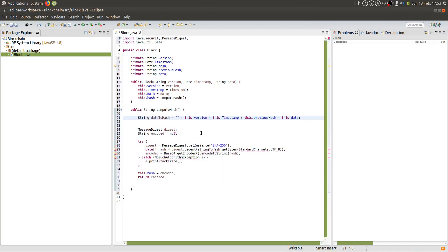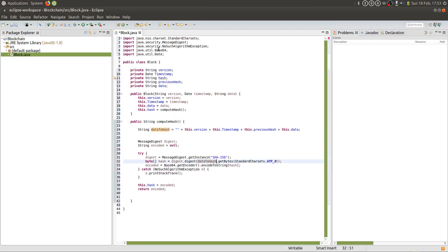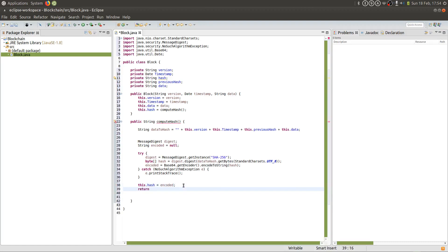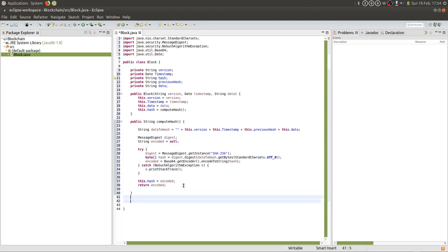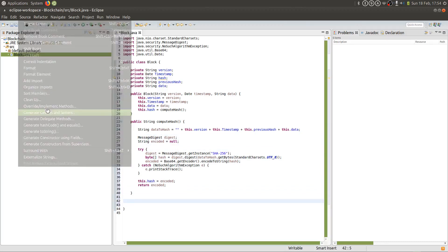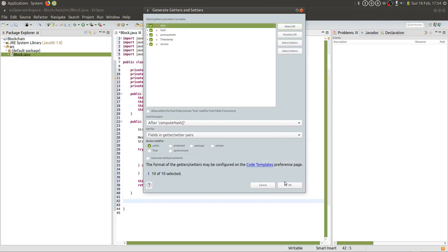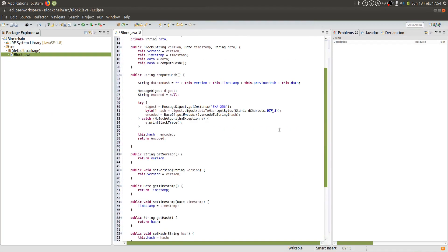I'm concatenating data of the header section, then passing it into the hash function. It's going to be placed in a variable called encoded. This computeHash method is going to do two things: firstly, it's going to set the hash of the block, and then it's just going to return the hash of this block. Now that we're done with this, we can declare our getters and setters for the block, and then we can start creating our blockchain.